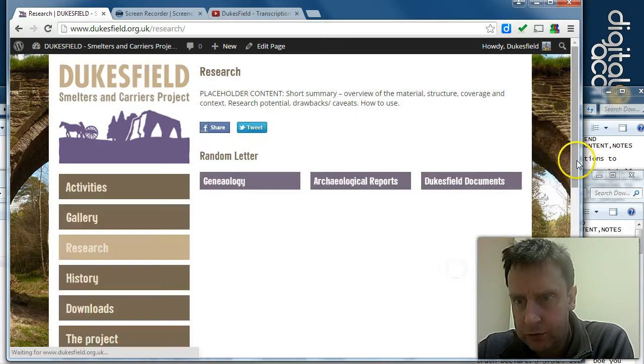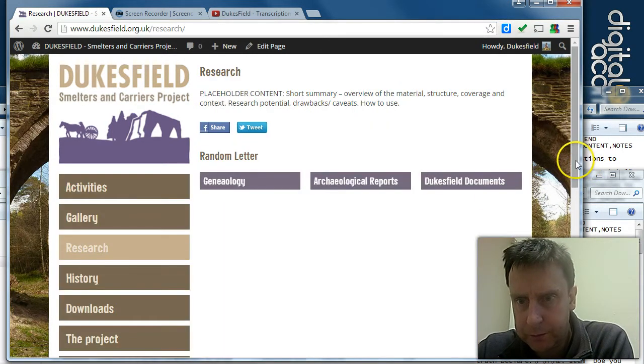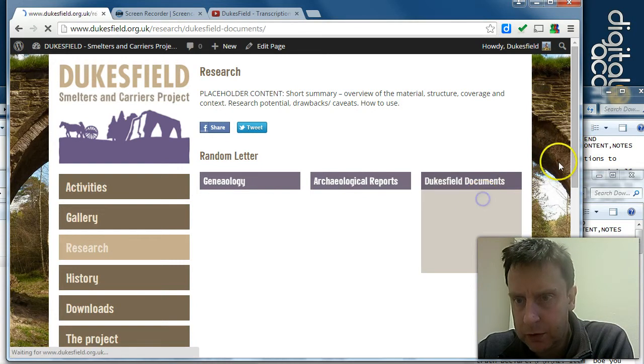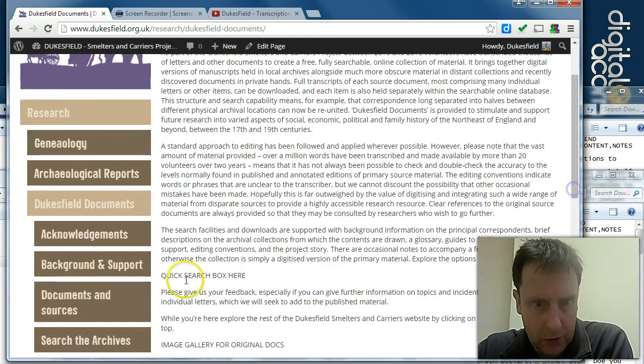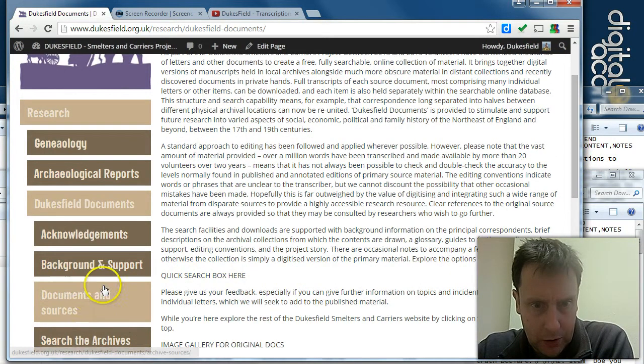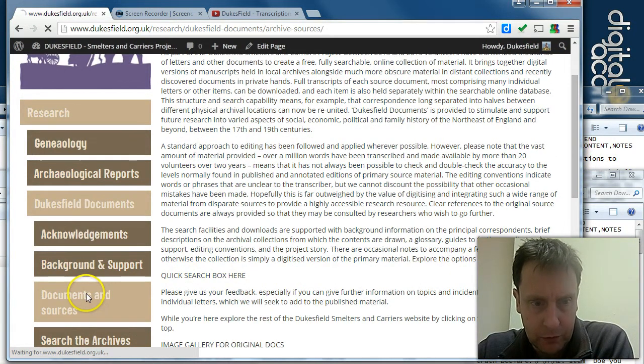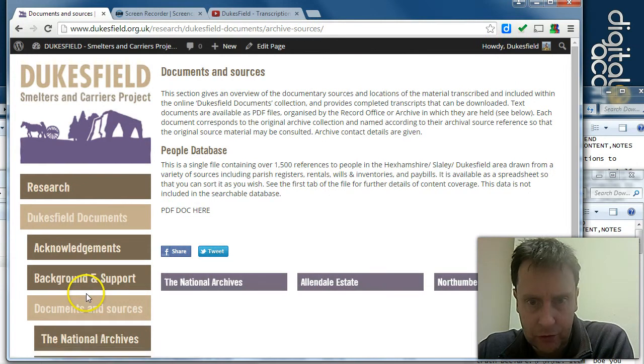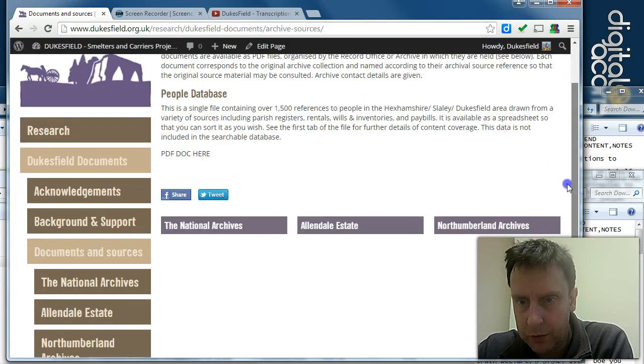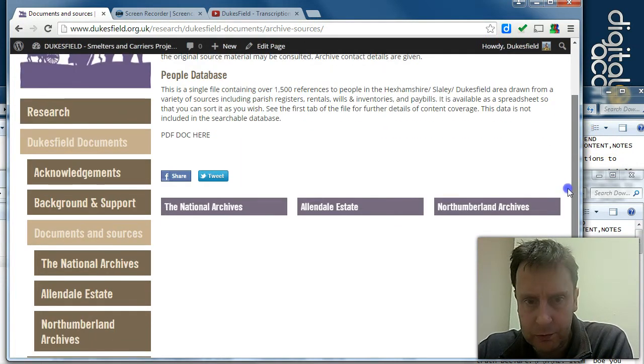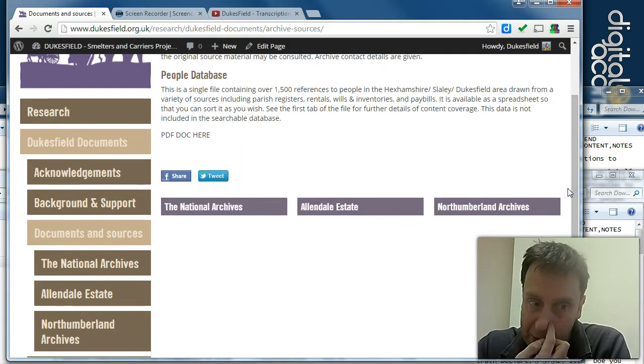If we go into the research documents and sources section, we've got our record office pages here.